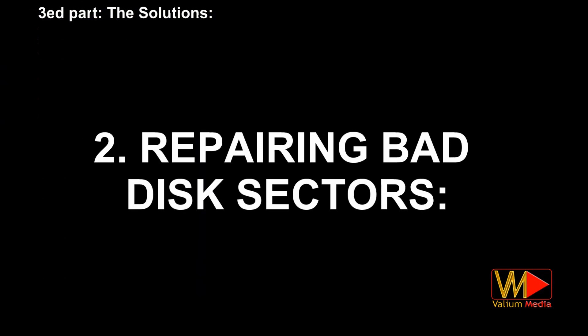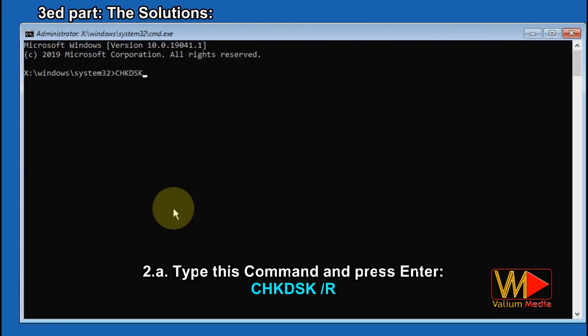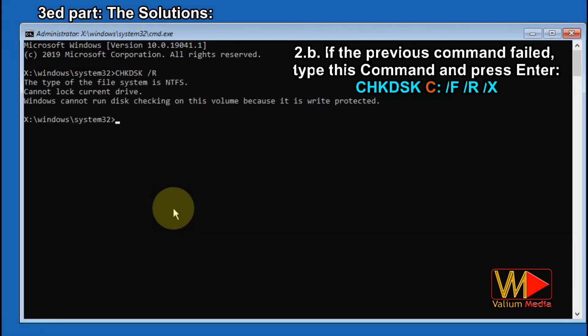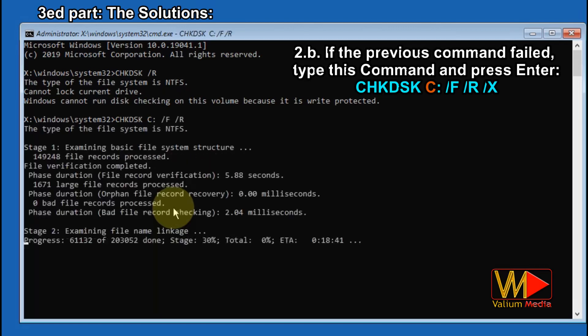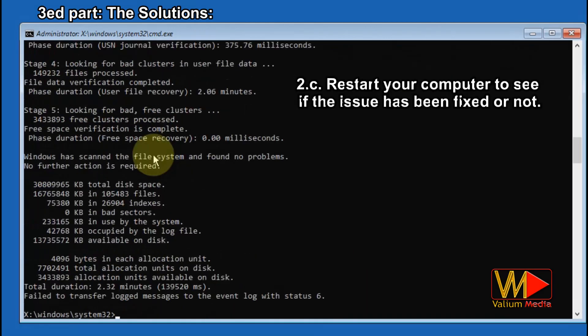Repairing bad disk sectors: if the error source is related to a bad disk sector, use the Check Disk tool to fix it as follows. Type the shown command and press Enter. If the previous command failed, type the second shown command and press Enter. Restart your computer to see if the issue has been fixed.